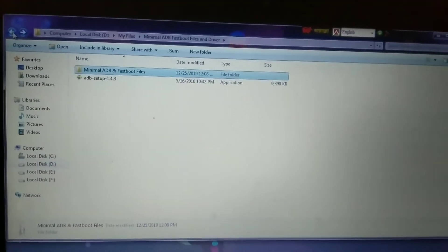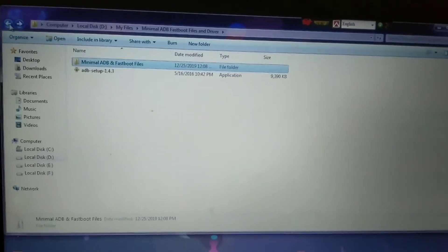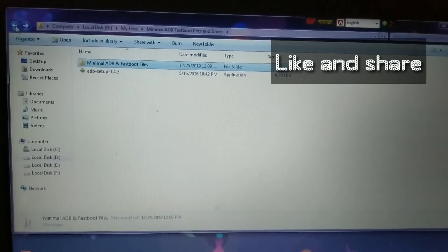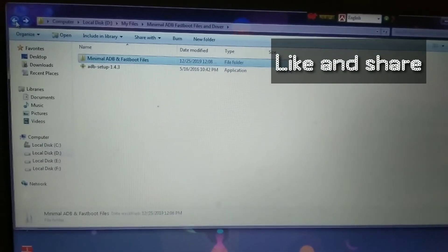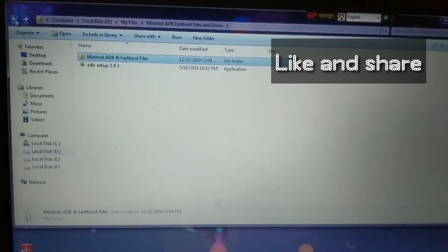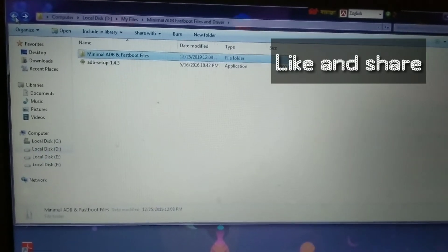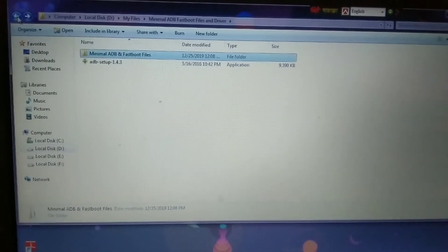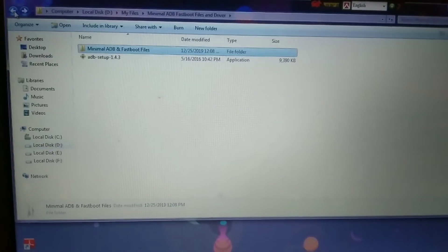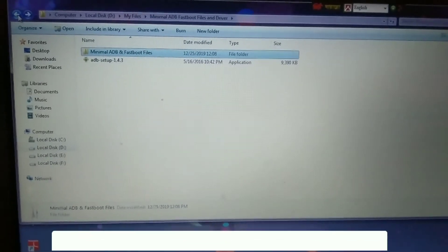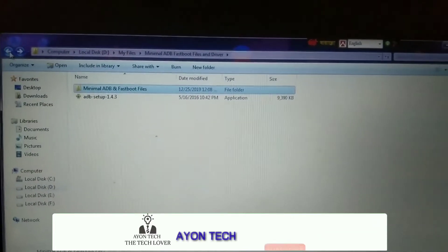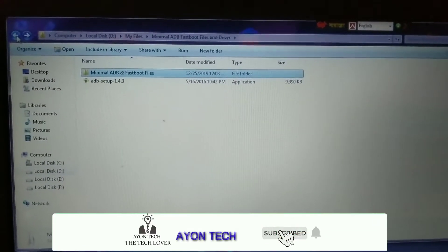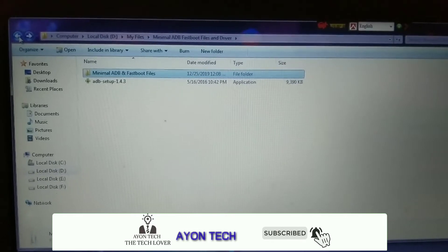In this video I'm gonna show you how to install TWRP on Redmi 6 Pro. You guys already know that the Redmi 6 Pro has anti-rollback enabled, so this method will be a little bit different from other devices.